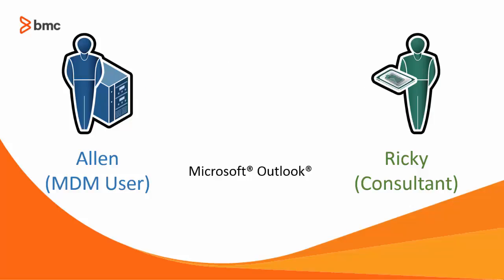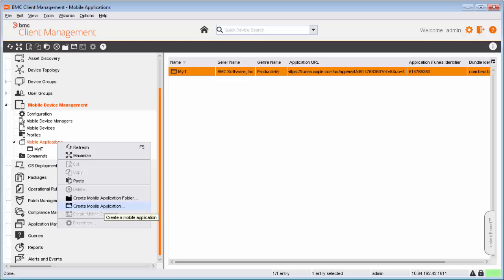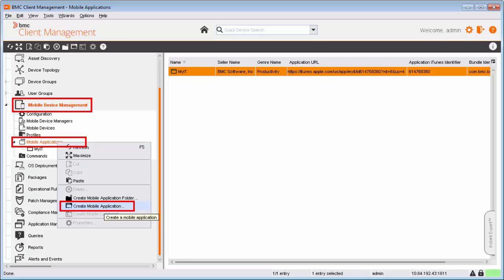After logging on to the BMC Client Management Console, Alan navigates to Mobile Device Management, right-clicks Mobile Applications and selects the Create Mobile Application option.